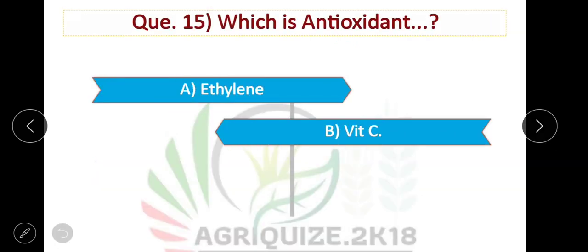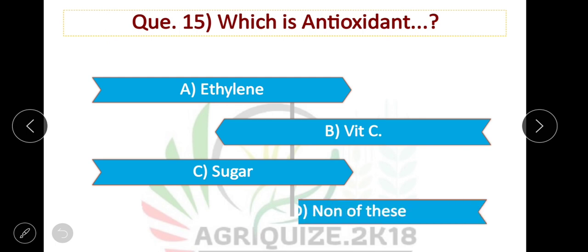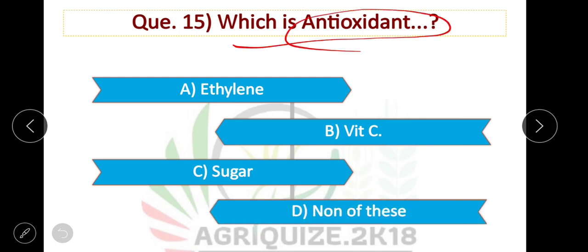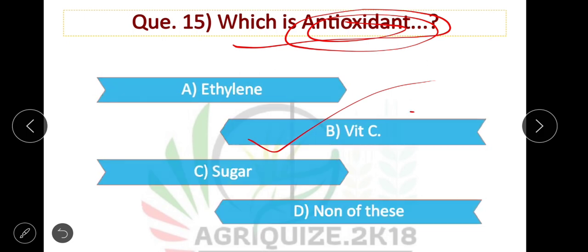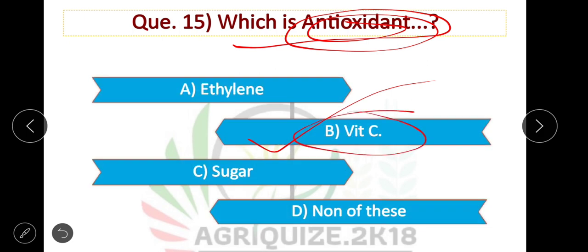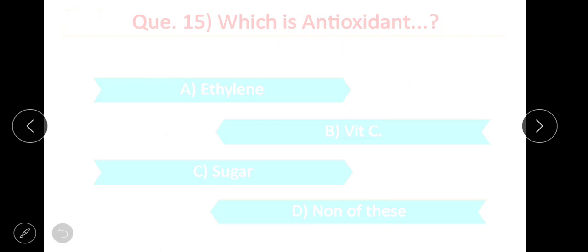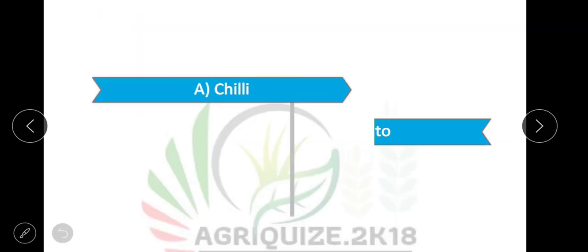Question number 15: Which is an antioxidant vitamin? Vitamin C is also known as an antioxidant. Option B is correct.